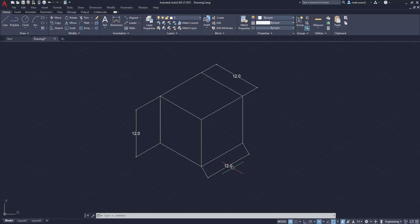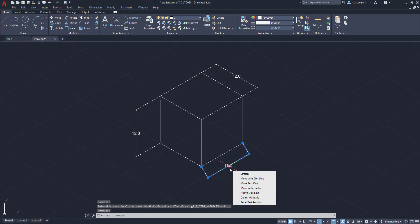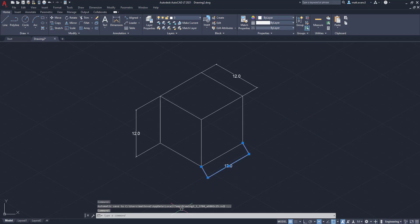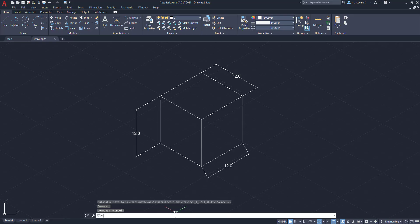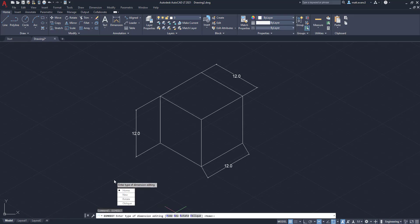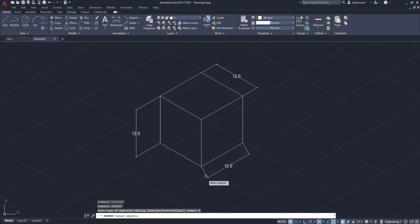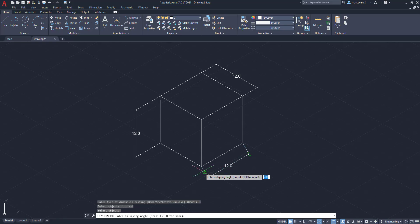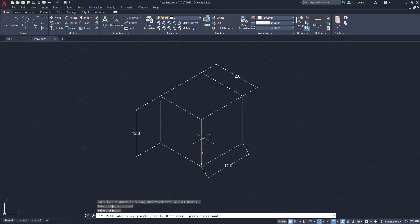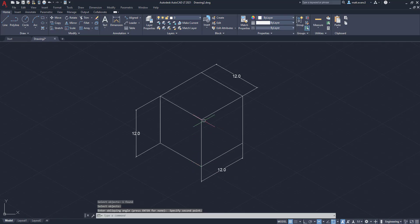Then we're going to do the bottom one as well. Unselect it, type in dim edit again, click oblique, click the dimension, click enter, and then we're going to select the two points going upward. As you can see, all three dimensions are now going in the correct isometric viewplane orientation.